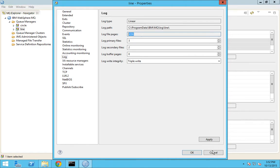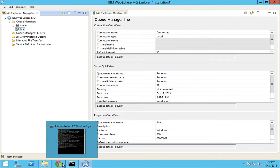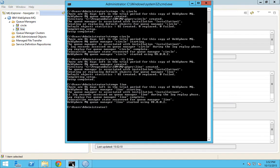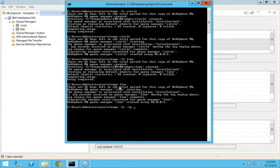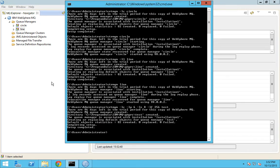I'll show you that as well. I'll create a queue manager with circular logging and I can define my primary log. The default value is 3 and 2, but the minimum value for a primary log is 2 and for a secondary log is 1. Let me create this as 6 and create the secondary logs as 8, and I'll define the file log pages as 256. I'll define the queue manager name as test. We will start this queue manager.